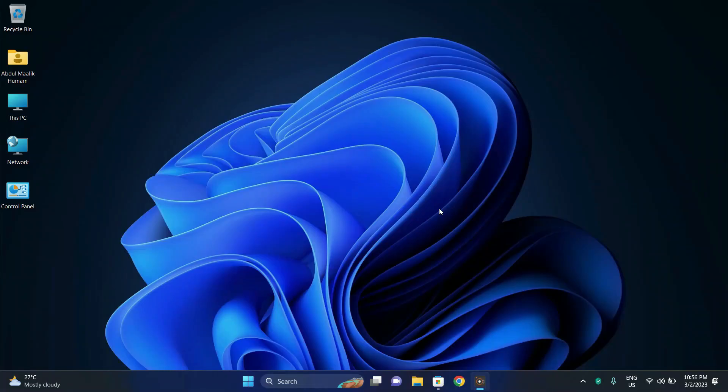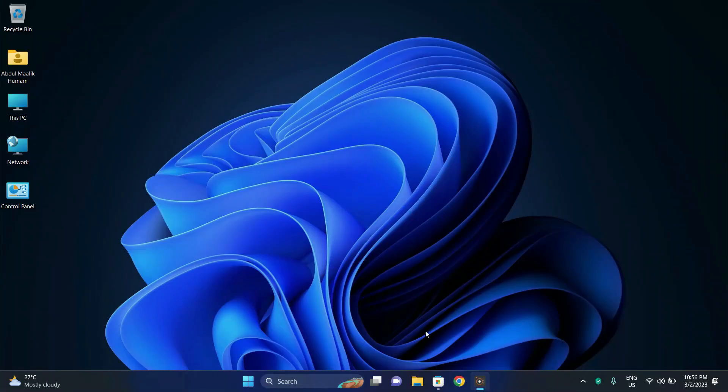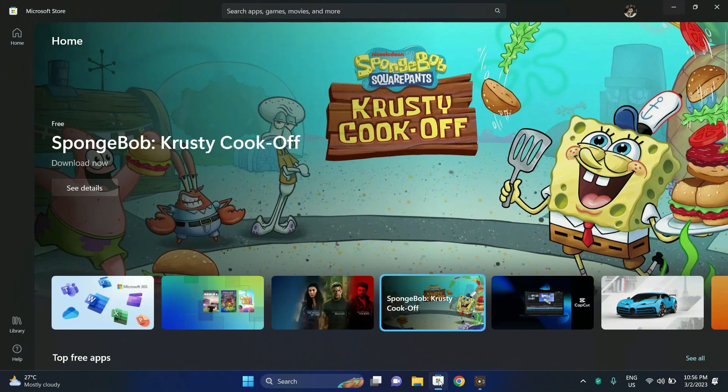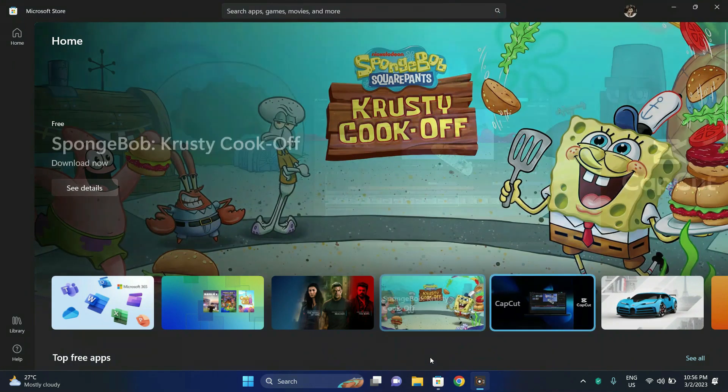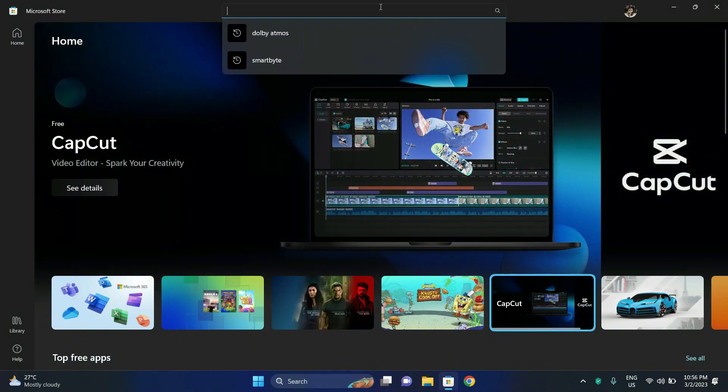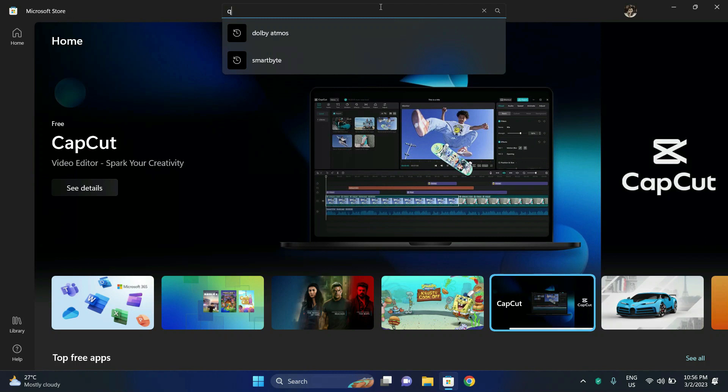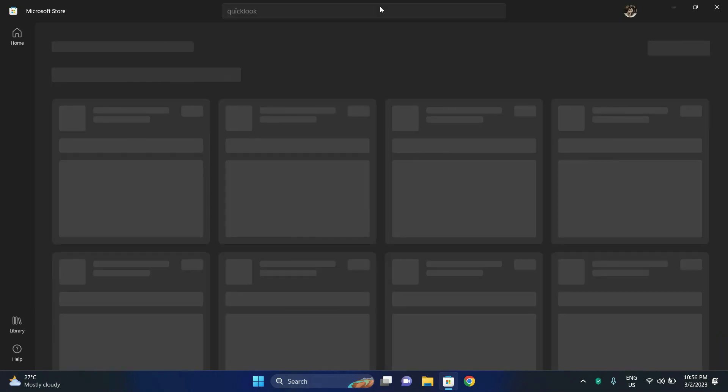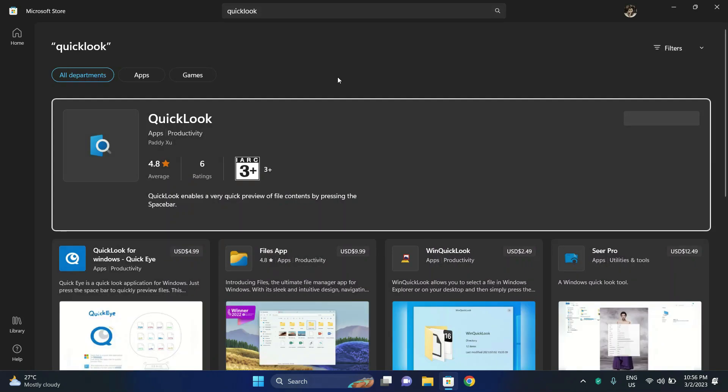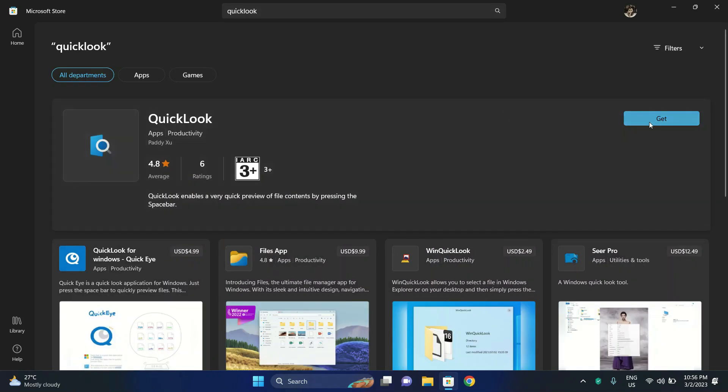Alright, so first you will have to head over to the Microsoft Store. Next, type in QuickLook on the search bar. Next, click on get and let's install this application.